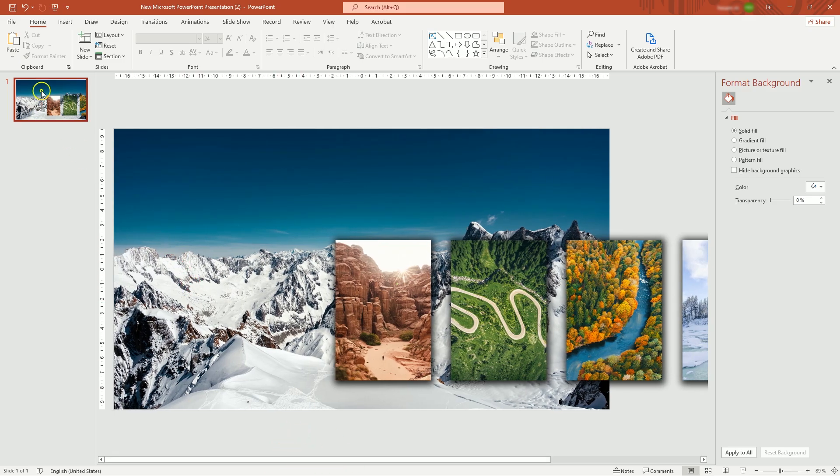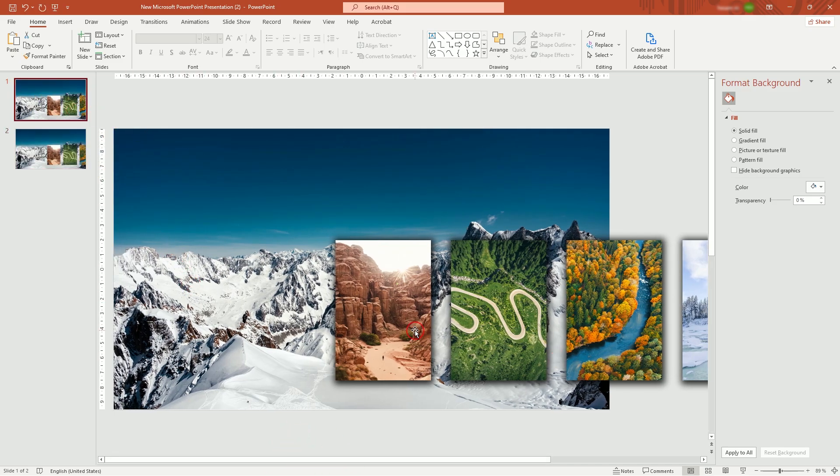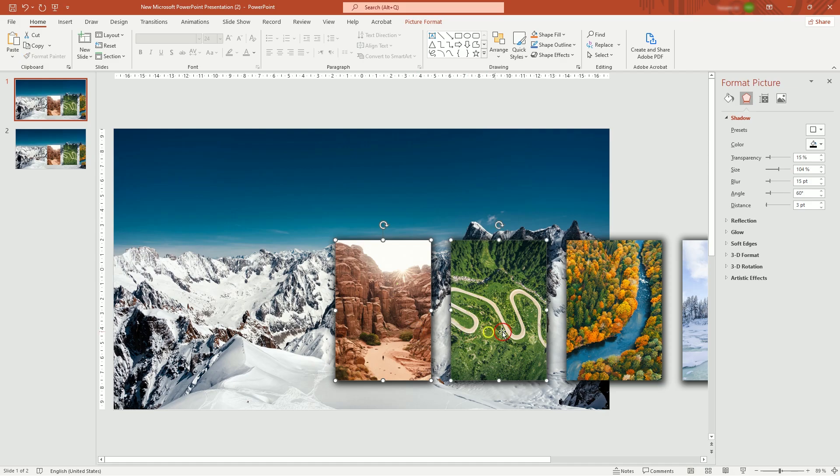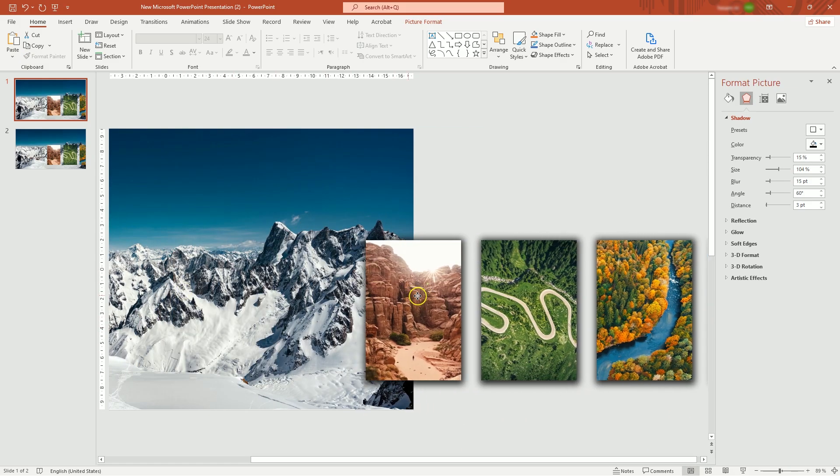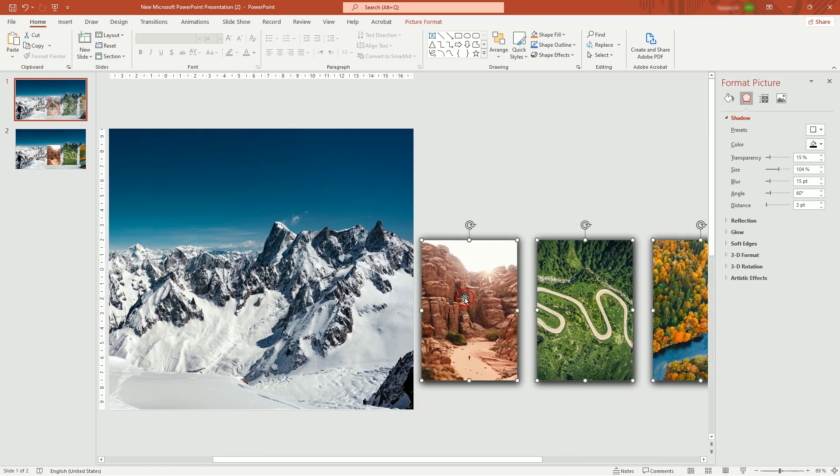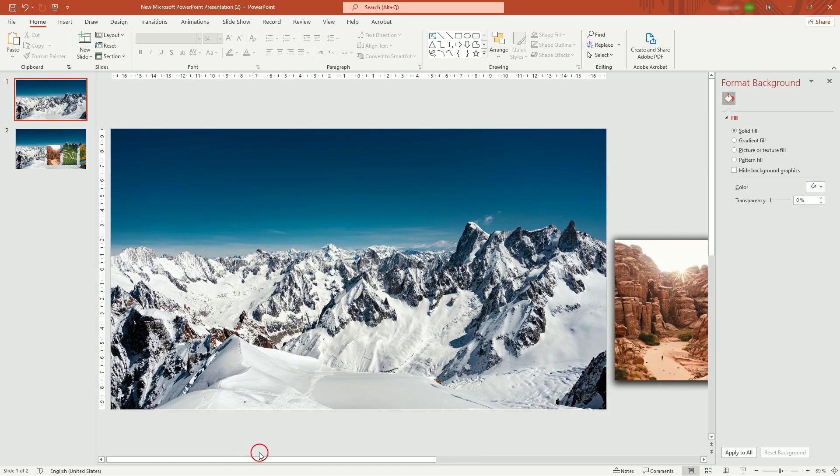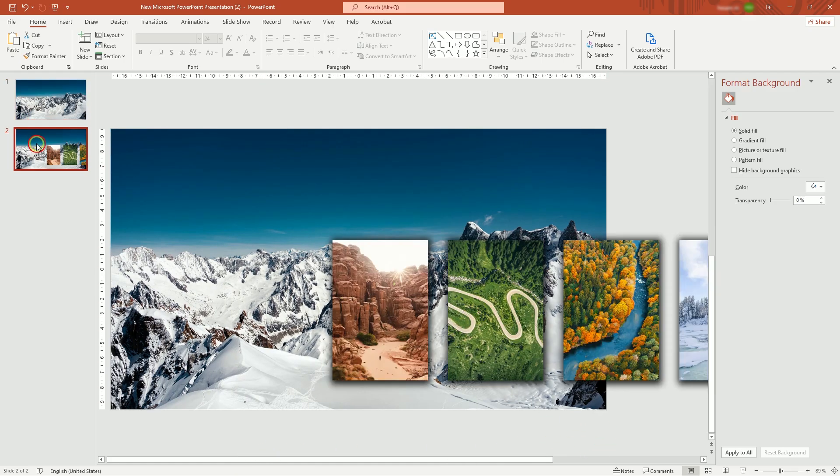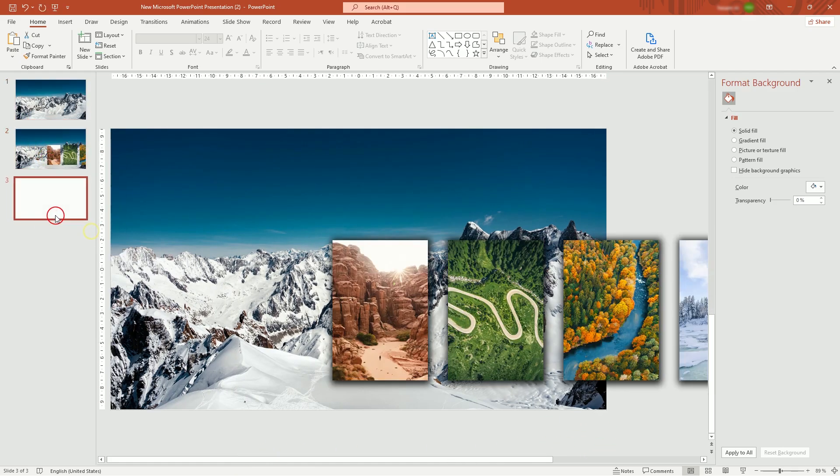Now, right-click and duplicate slide. Go to First Slide. Move pictures out. Come back to Second Slide and duplicate again.